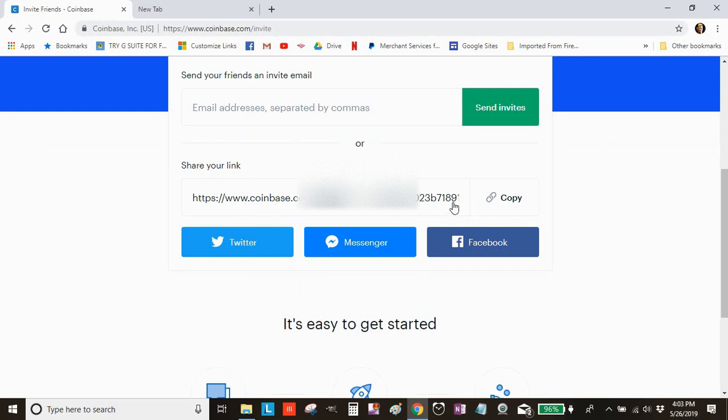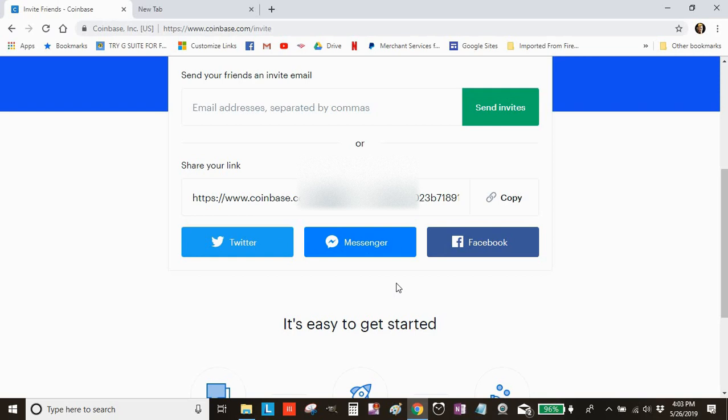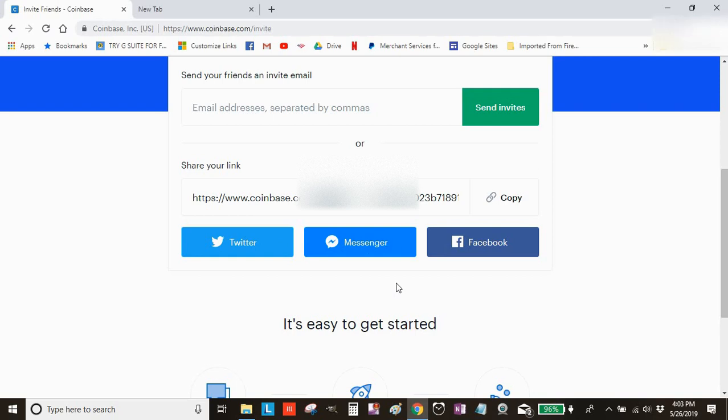Coinbase gives you a unique link. All you need to do is copy that link and share it wherever you want—on Twitter, Messenger, Facebook, or through email to your friends. When they use that link to visit Coinbase and